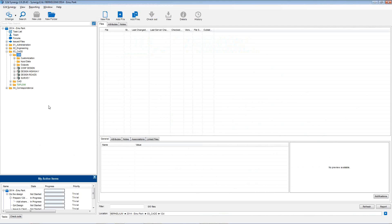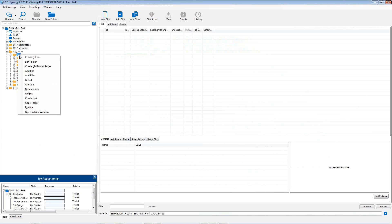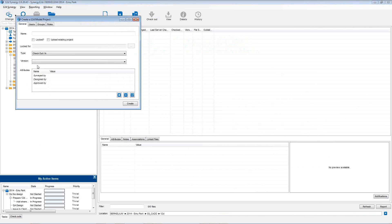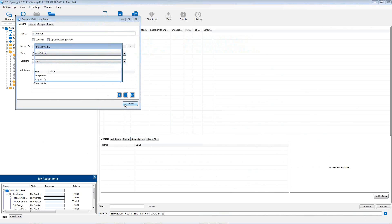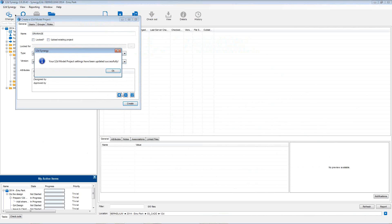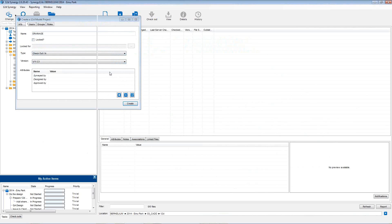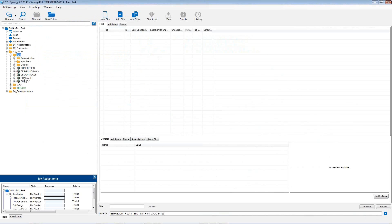One of the benefits of using Synergy with 12D model is that a 12D lead can set up 12D model projects without using the 12D model license. The license is only required when opening a project. To create a 12D model project, as long as you've been given permissions to do so, you can right click on a folder and select create 12D model project. The 12D model lead, without a license, can simply enter the name of a project, select which version they want it created in and then select create. When the project is created successfully, it will appear in the job tree structure.